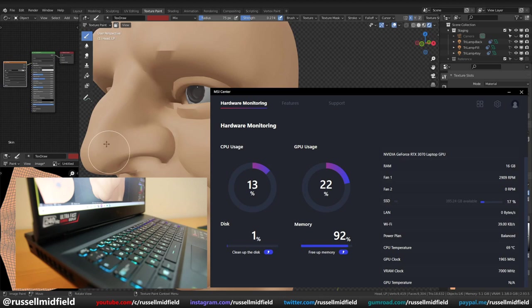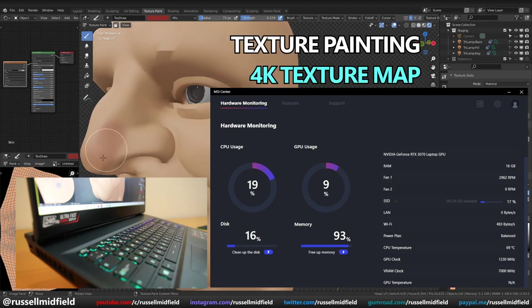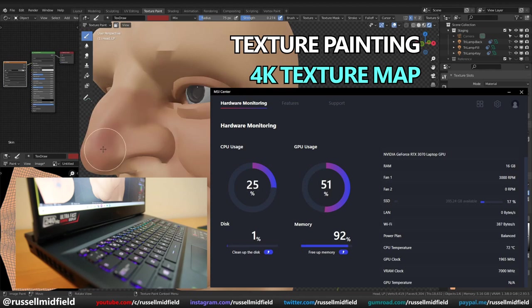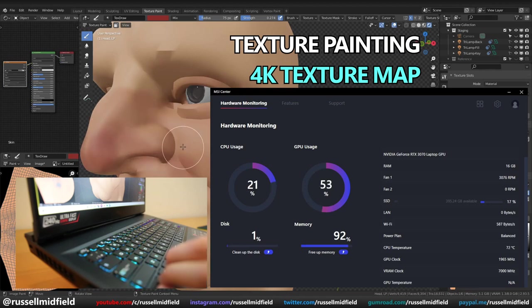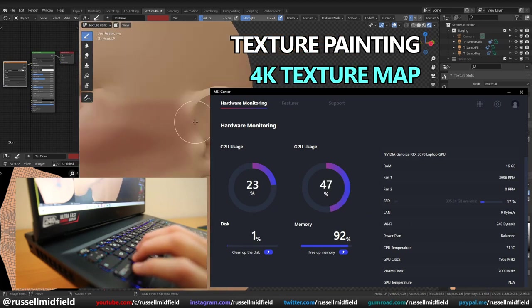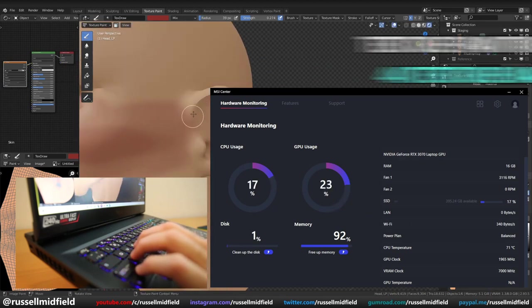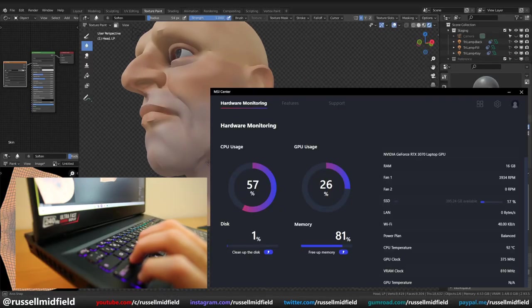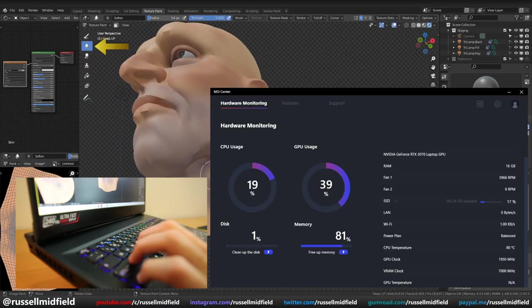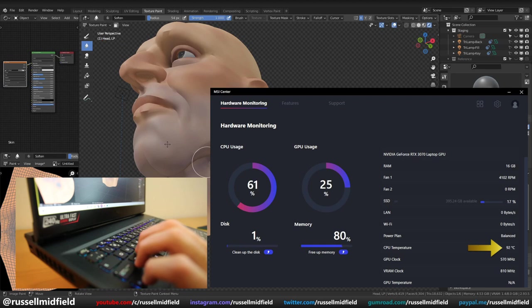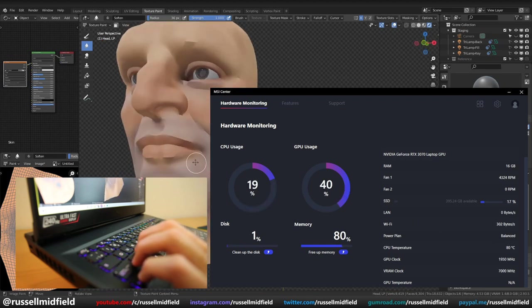And finally, I tried texture painting my low poly model with a 4K texture map. Responsiveness was high, little to no lag, which was great. Temps were a little bit higher, sitting at around 70 to 80 degrees Celsius, with the occasional spike to 90 degrees and above when using the soften brush. Fans were moderate to high as well. So something to keep in mind if you're doing texture painting with high-resolution texture map.